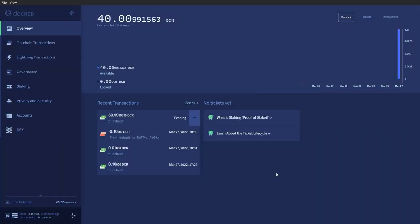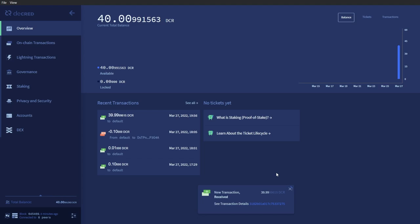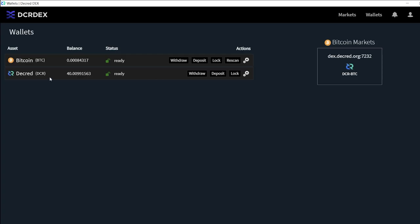Looking back at Decrediton, I now have 40 Decred in my wallet. I was able to go from 0 DCR to 40, utilizing peer-to-peer atomic swap technology with no KYC requirements and no fees paid to the DEX.